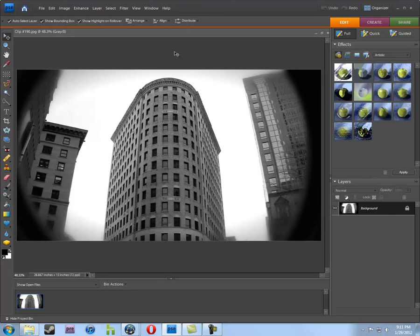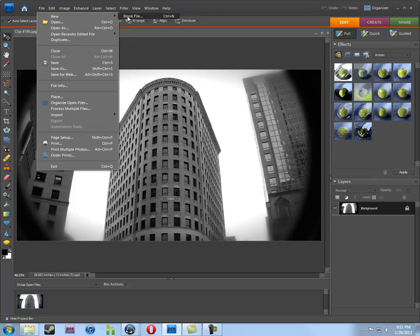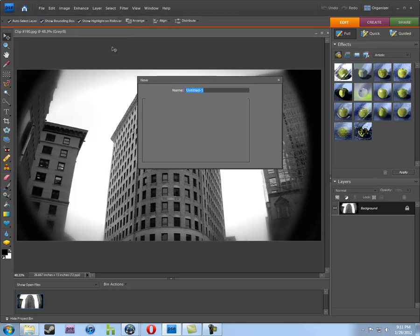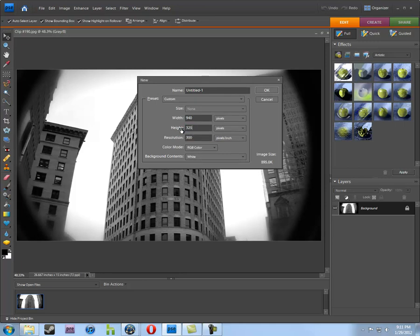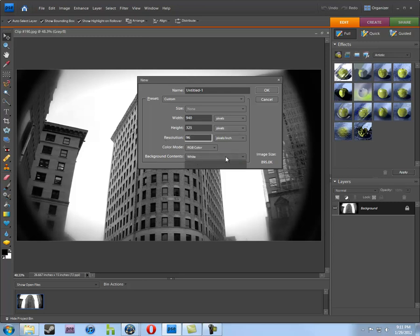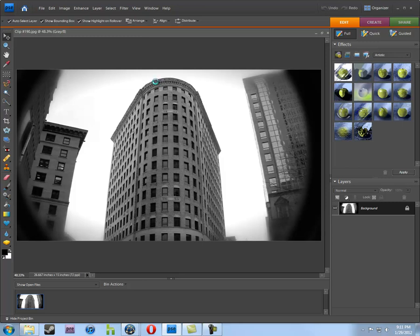Now, to get specific pixels like that, the easiest way is to go File, New, Blank File. I'm going to create the file in the resolution of 940 by 325 at 96 pixels per inch, Background Contents Transparent. You can name it if you want. I'm going to name this Website Test Image.